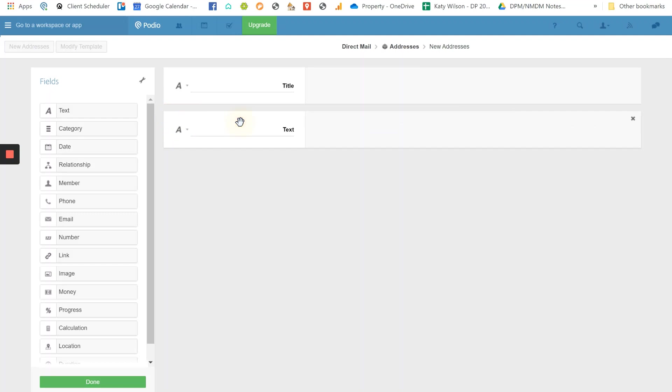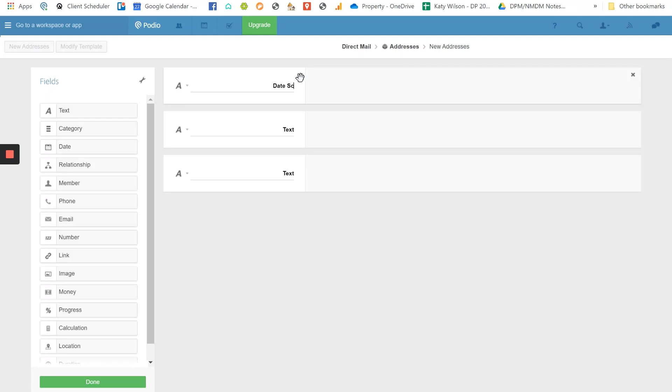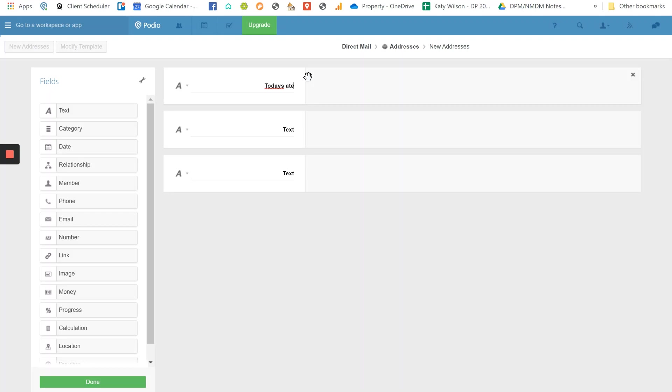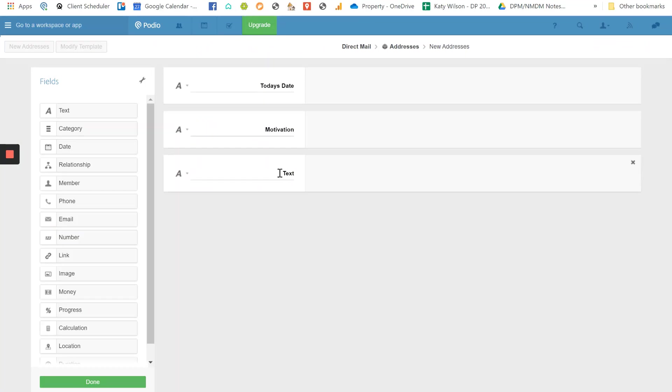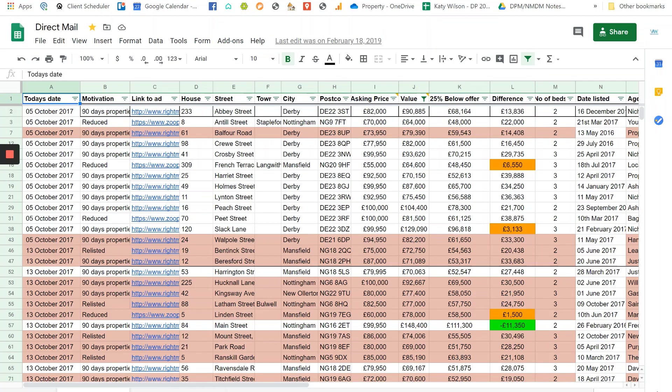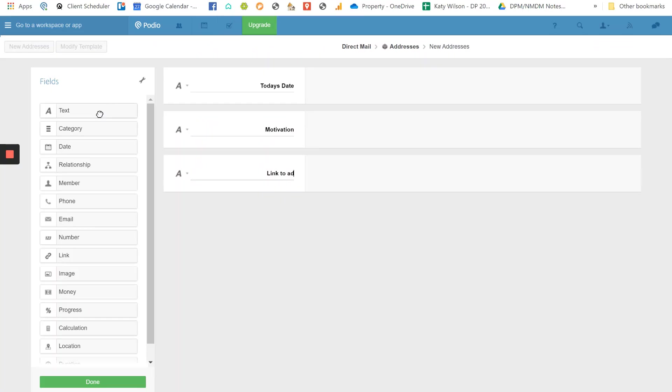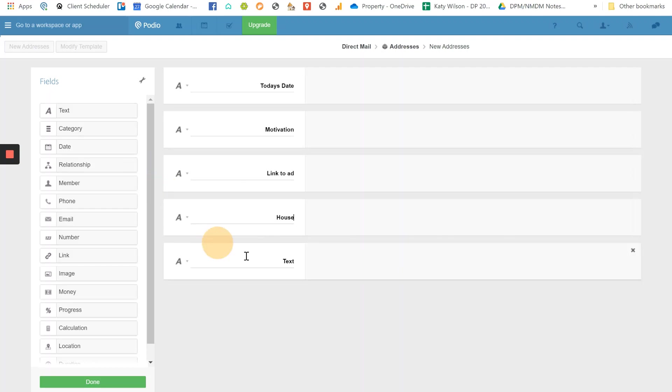So basically we need to create a text section. You see how I just drag that over? So all you do is you can put - and you can play around with this - so date, so what have we got here? So we've got today's date. So basically let's just keep it the same for simplicity. Oh, then we've got motivation. Then we've got link to ad. Now this is really important because actually once it goes off Rightmove you can still access it if you've got the original link. Then we've got house, street, town, city, postcode. So I'm just putting that in.